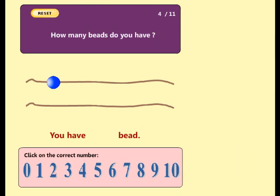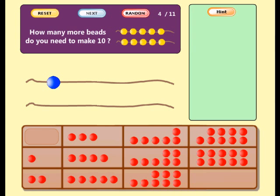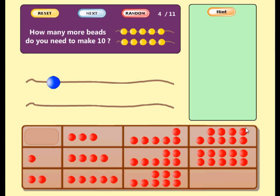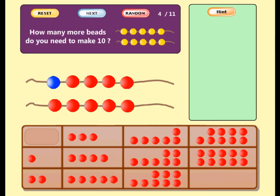How many beads do you have? Good. You have four beads. How many beads do you need to make ten? Try again. Well done. Now you have ten beads. One plus nine equals ten.